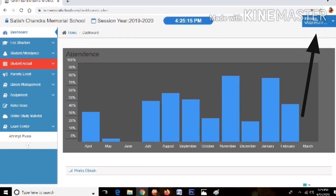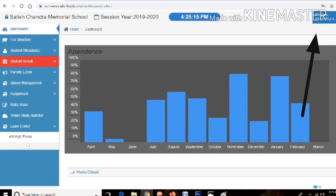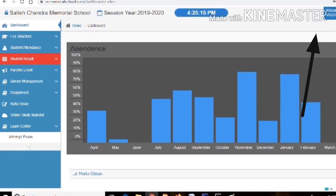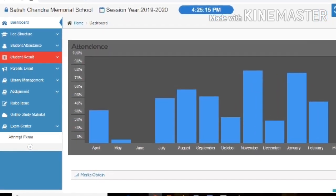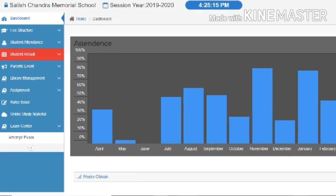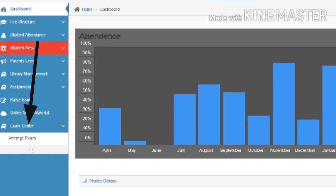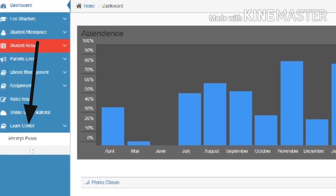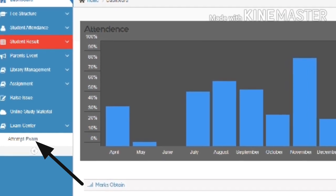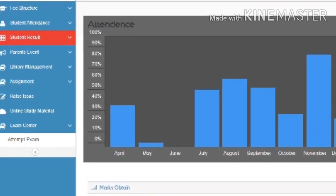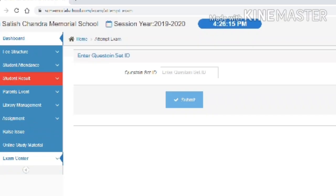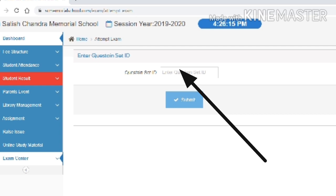After logging in, you can see at the top right corner it says 'Welcome' followed by your name. You can also see your attendance here. On the left side, there is an option called Exam Center — click on it. Then you will see another option: Attempt Exam. When you click on Attempt Exam, a window will open asking for the Question Set ID. This Question Set ID will be given by your invigilator only on the exam day, not before.